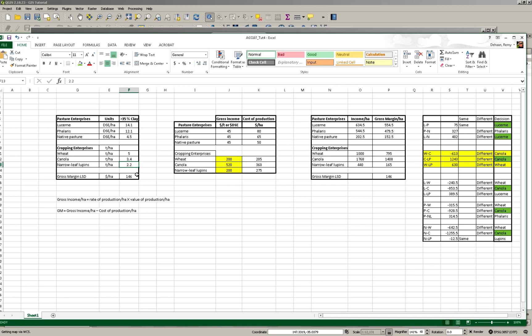We can calculate gross income, cost of production, income per hectare, and gross margins per hectare. In your tutorial guide, Table 2 provides the gross income and cost of production for each enterprise. The first thing to point out is that gross income is really dependent on pricing — I've highlighted in yellow the prices for wheat, canola, and lupins. Wheat tends to be fairly stable; canola and lupins can vary quite considerably. For this particular year, we've got quite good prices for canola and not such good prices for lupins.